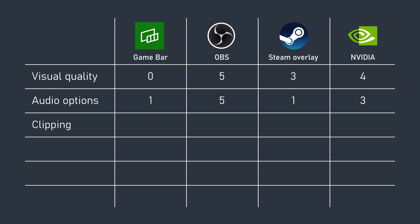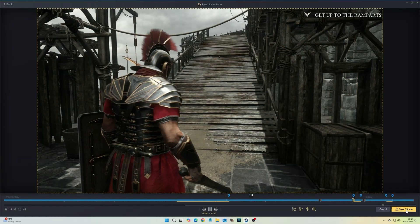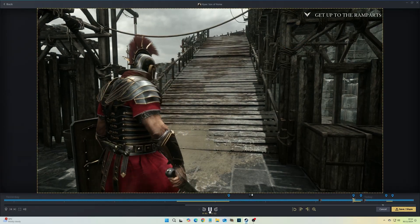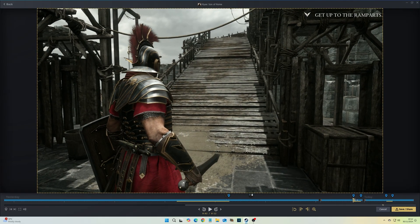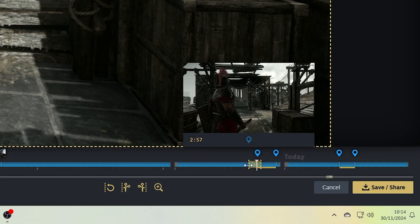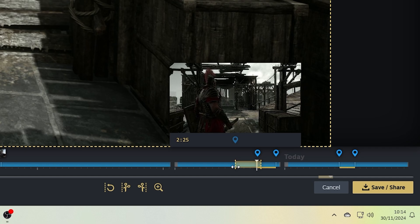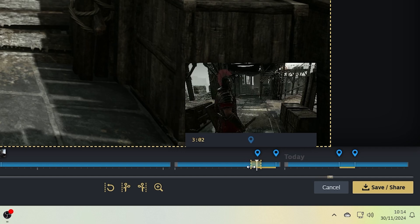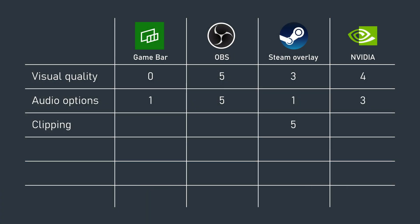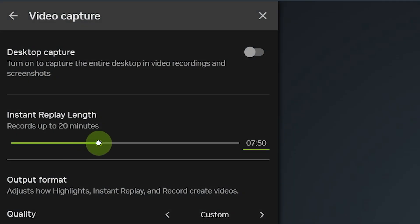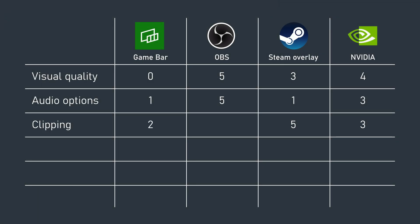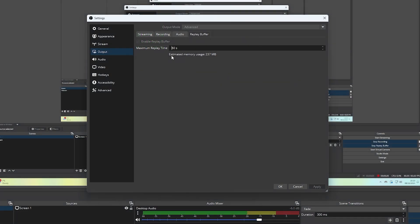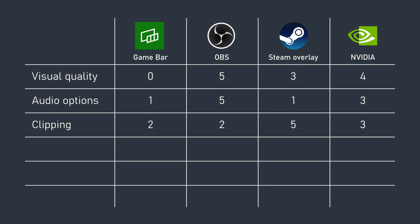When it comes to clipping, Steam is peerless. The ability to not only clip in the moment, but also after the fact is brilliant, especially when compared with its easy to understand interface. NVIDIA does okay here too, by supporting up to 20 minute clips in the moment. Game Bar will also let you save up to 10 minutes at the touch of a button. OBS gets two points here because although it does support saving clips from its replay buffer, it's on the user to set this up and map it to a hotkey.